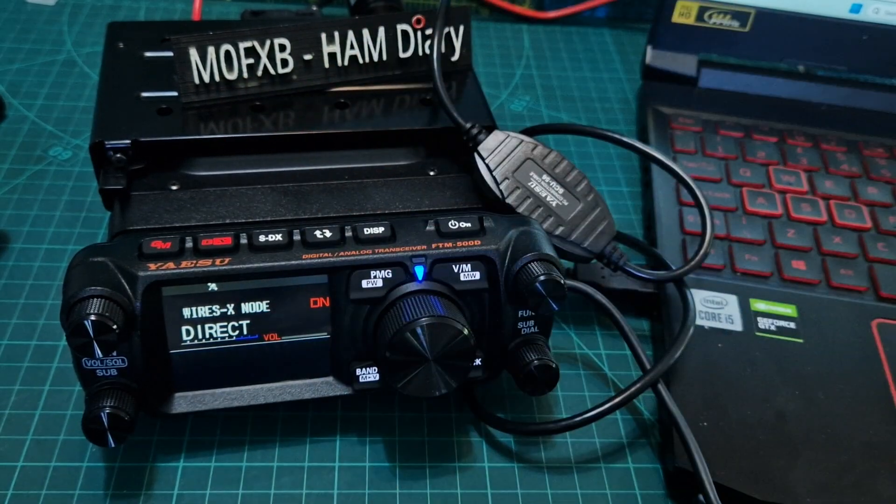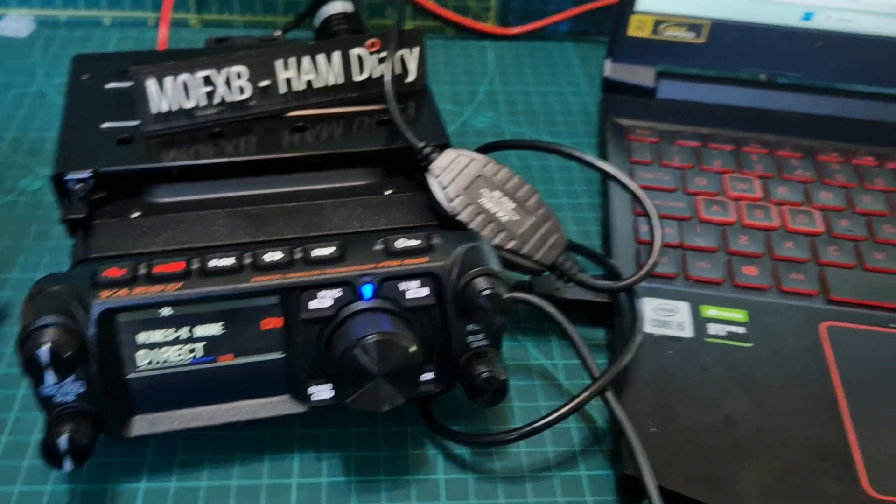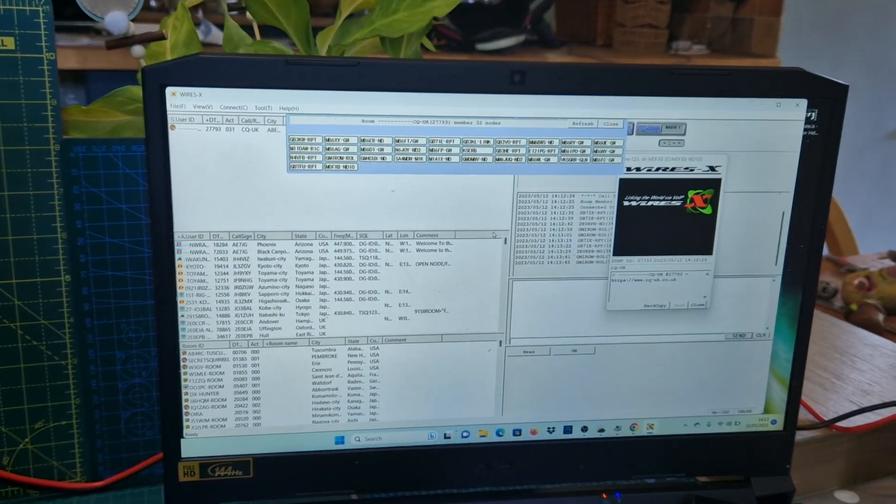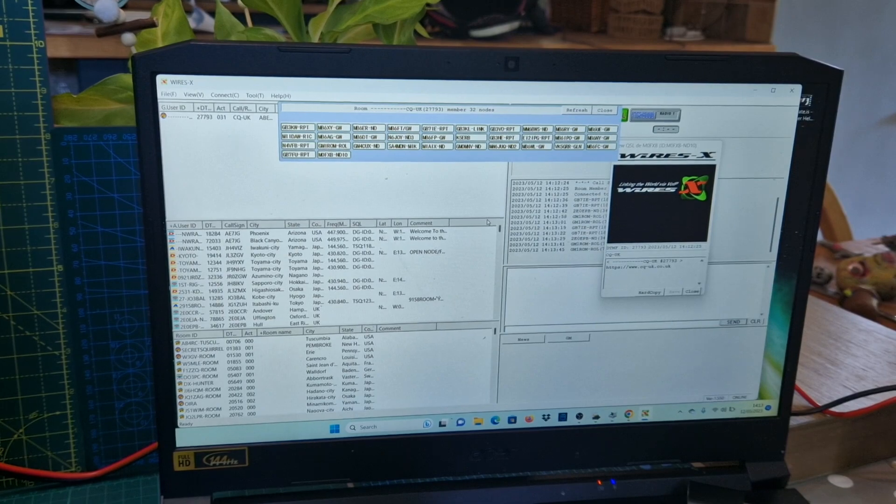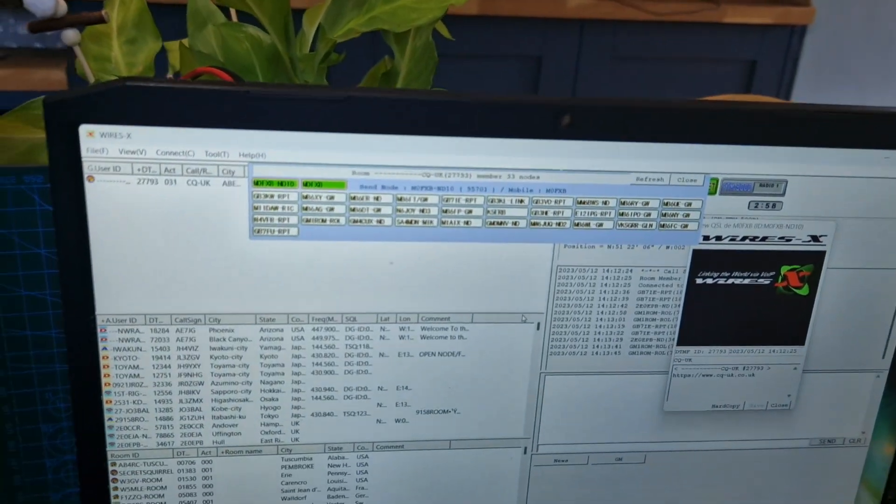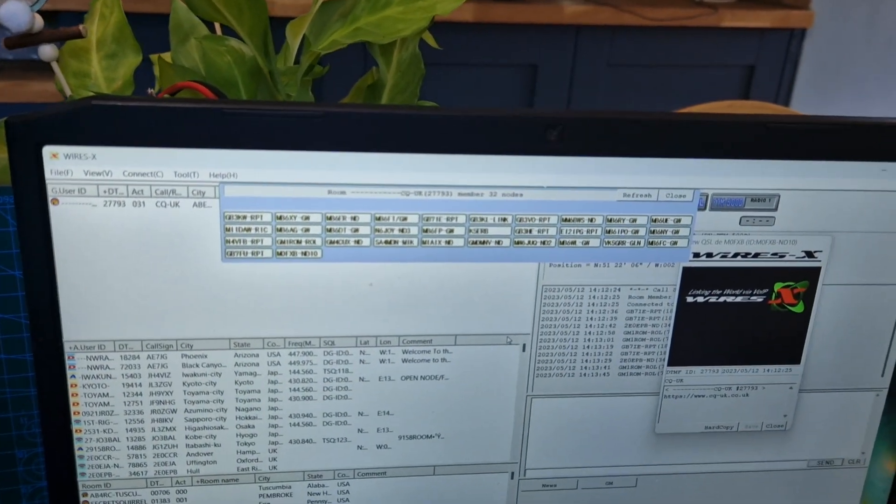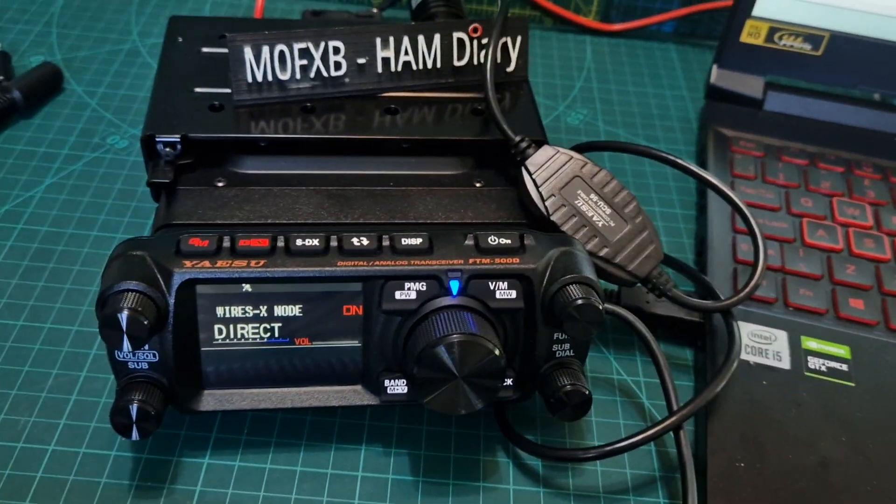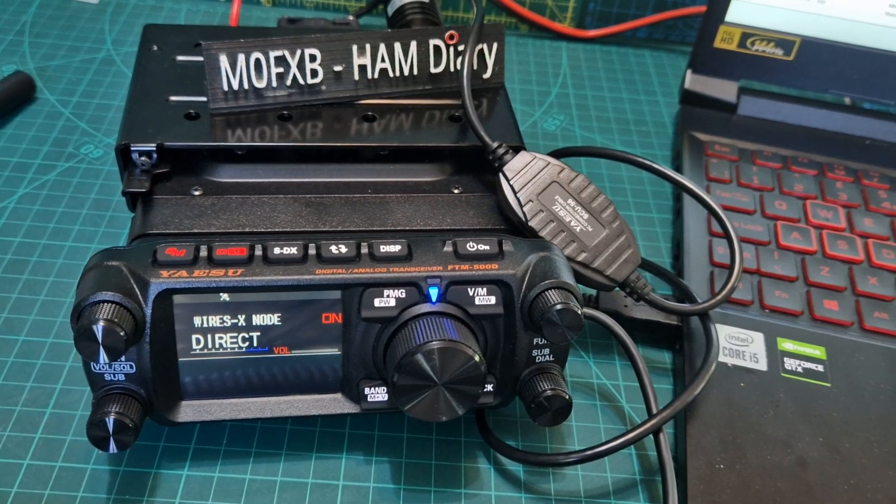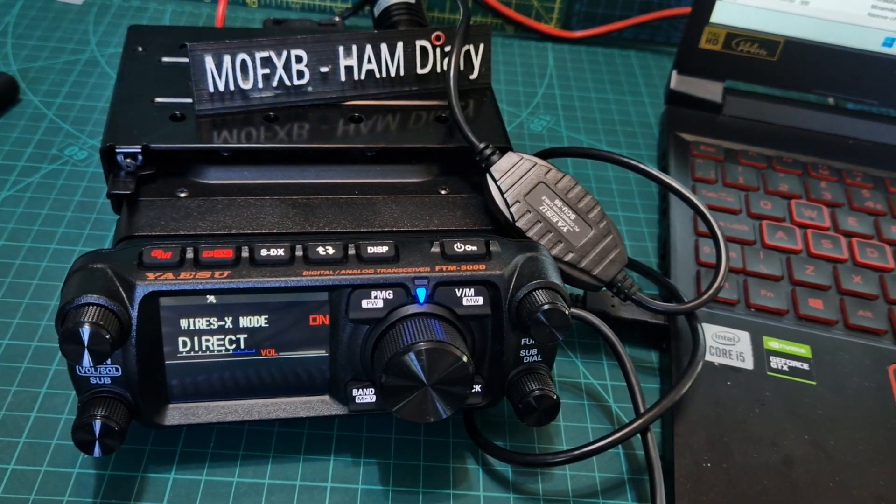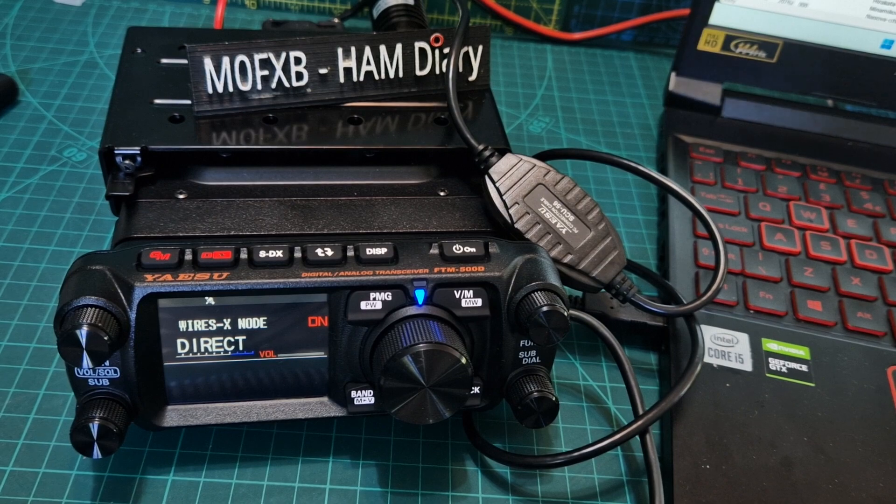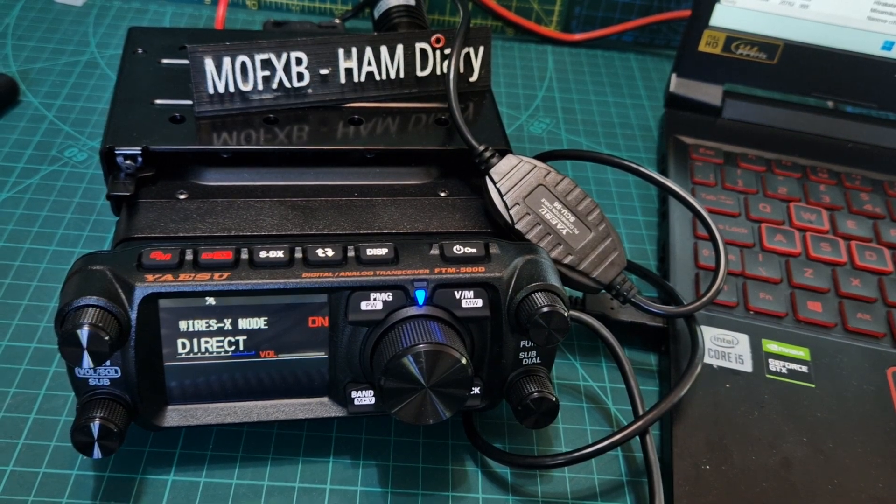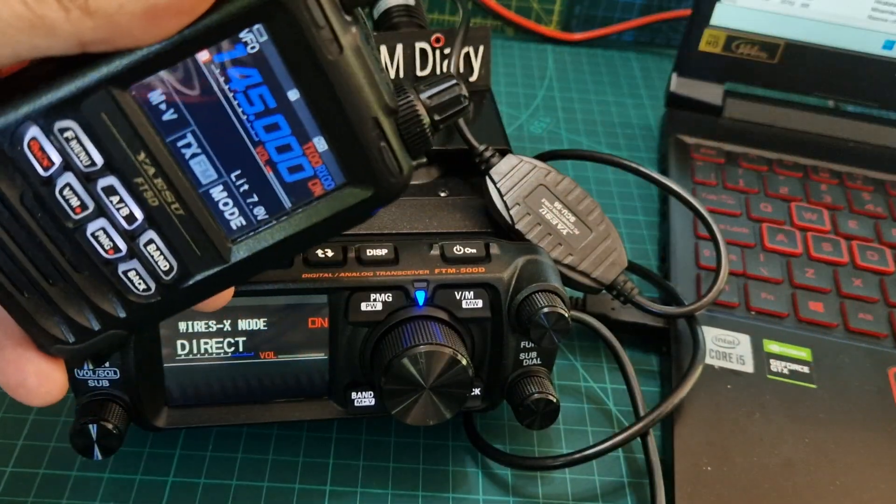When there's the frequency showing is when I can use my handheld. Let me go and grab my FT5. When you push the up and down arrow button, that's when you can use it direct. Now, just going to go up and then just key the mic. M0FXB test. You can see it's gone green there and then we can talk on. That was CQ UK.